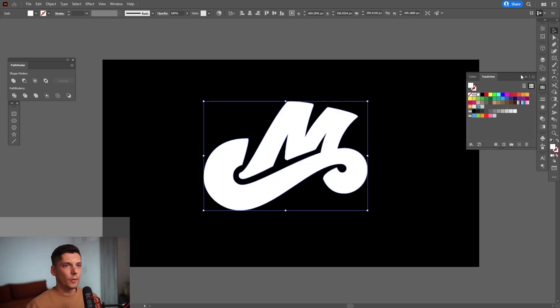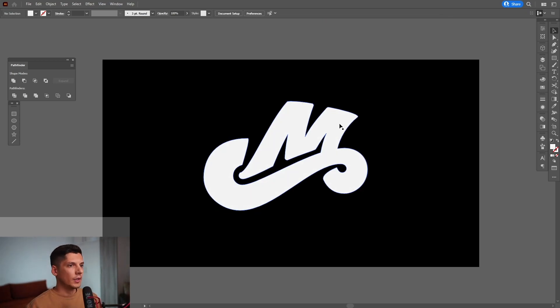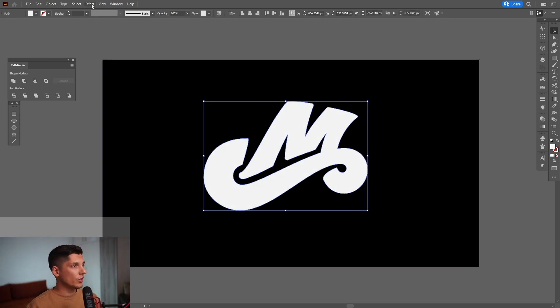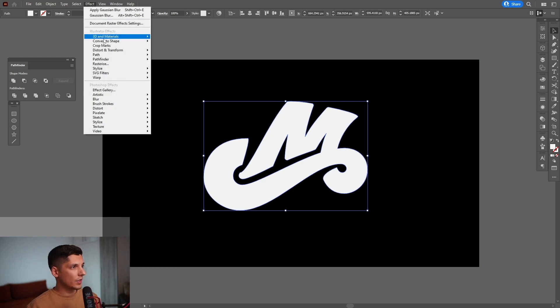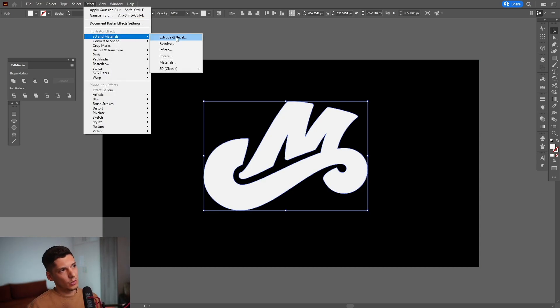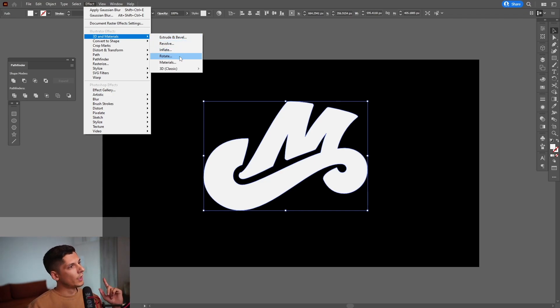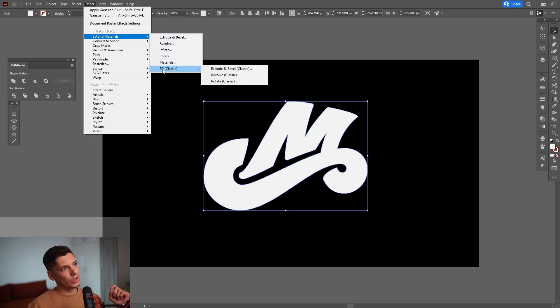Or actually I'm going to go with some gray. From here you can also go to the effects. You got the 3D and materials. And as you can see, we got the new stuff here. Extrude and bevel, revolve, rotate, inflate, materials. And we got the 3D classics. These are the old options here.